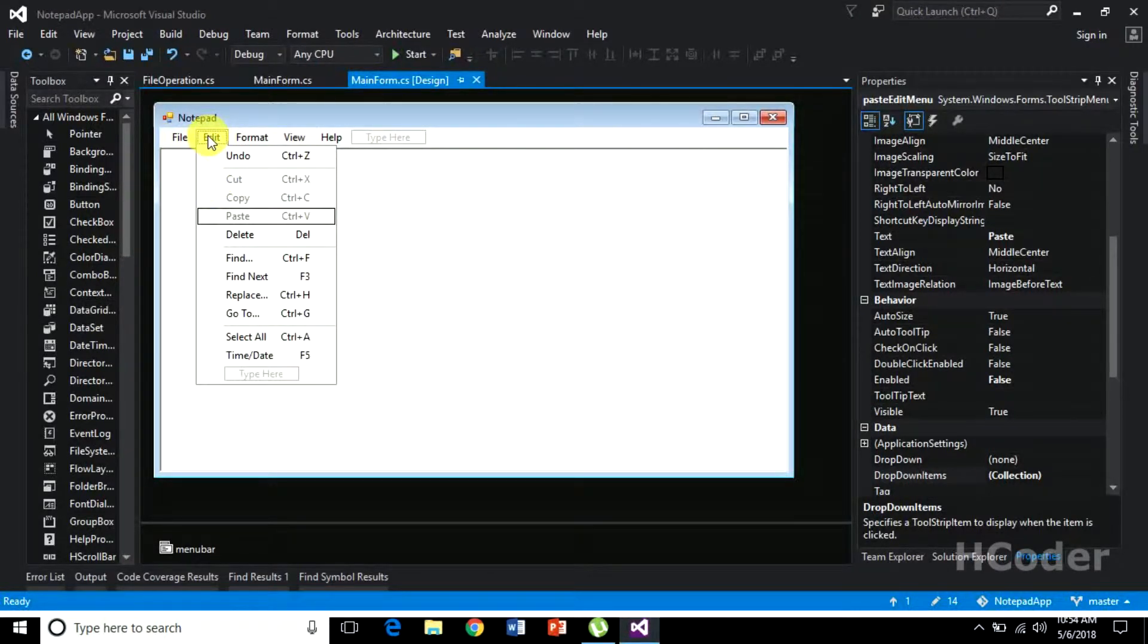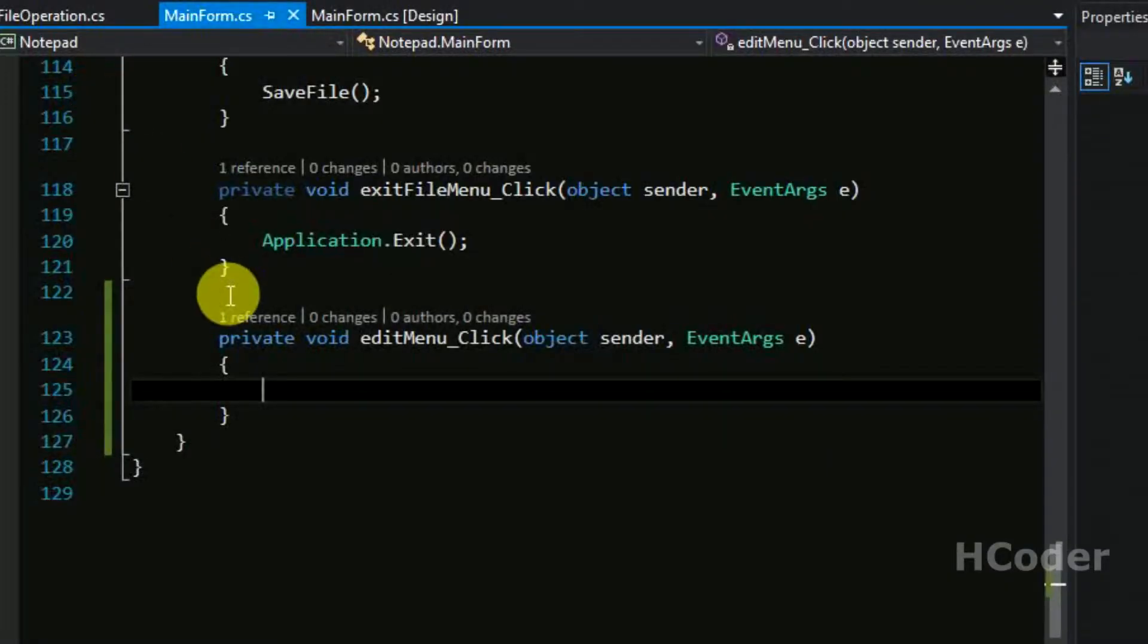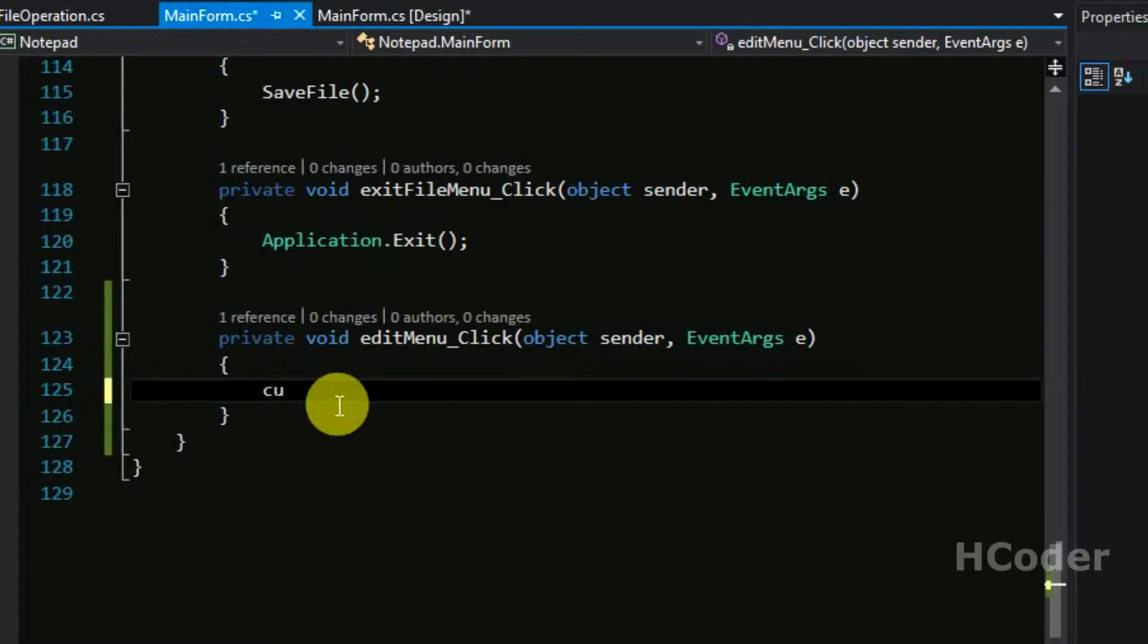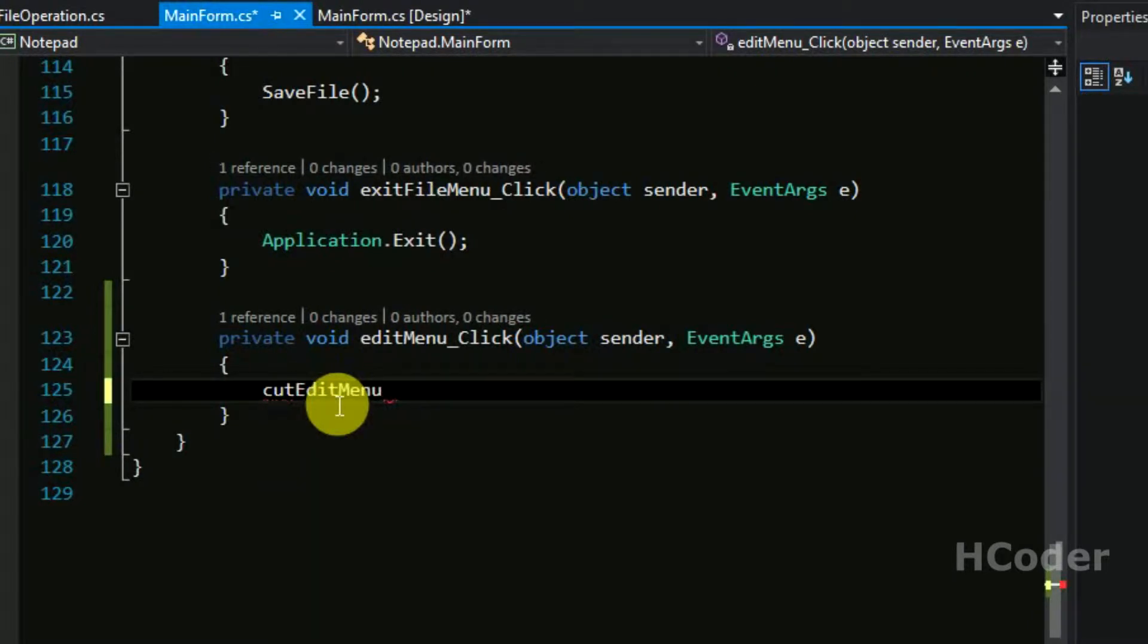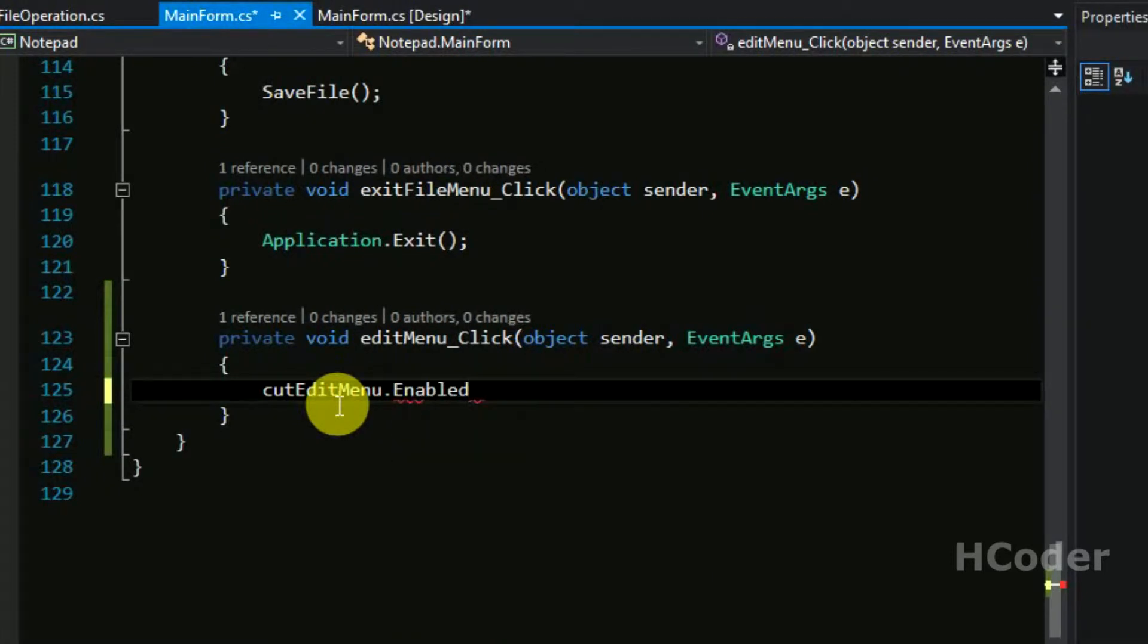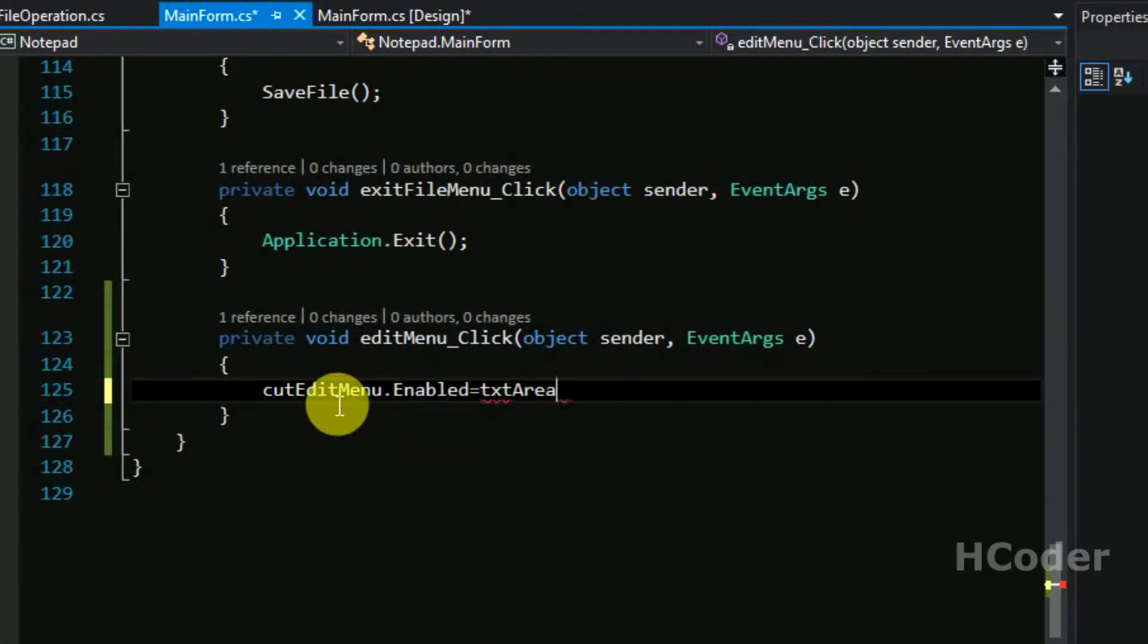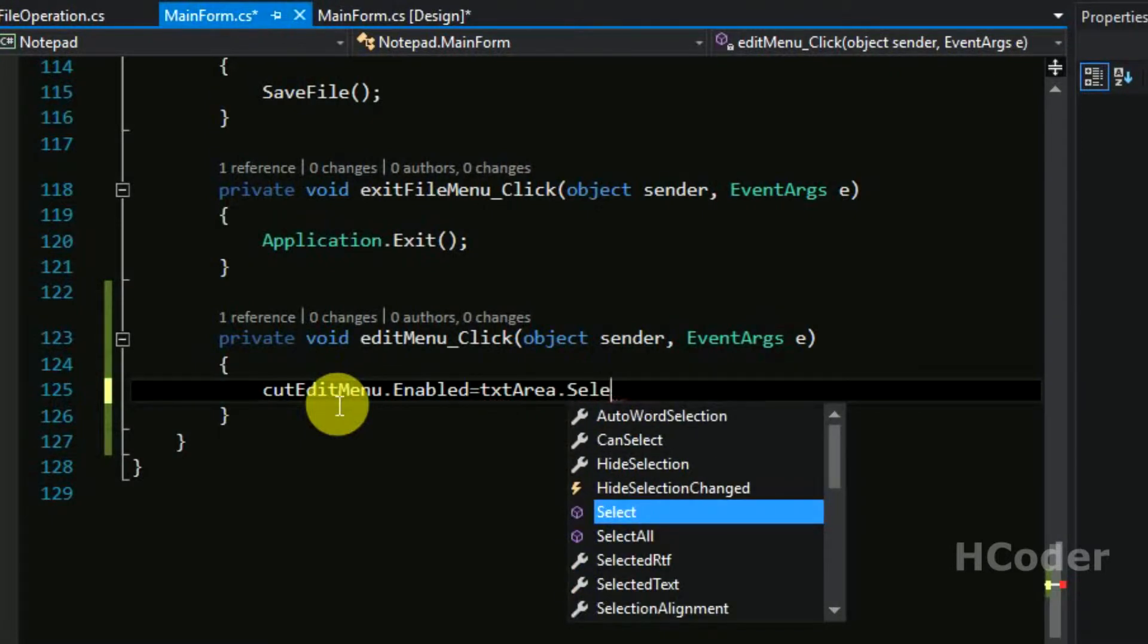So let's write the code for this edit click - edit menu click. In this method we are going to write when to enable these three options: cut, copy and paste. So let's write it. So cut edit menu - this is the menu item cut.